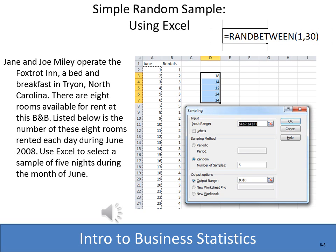There are two approaches to simple random sampling in Excel. First, you can use =RANDBETWEEN(1,30), which gives a random number between 1 and 30. However, if used multiple times you could get duplicates — in that case, just ignore the repeat and execute the command again. This is because it uses sampling with replacement.